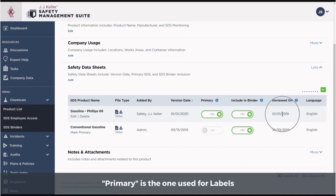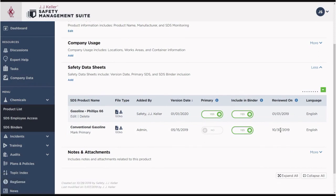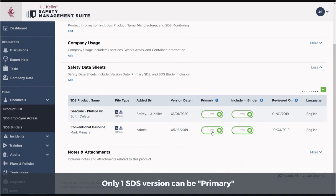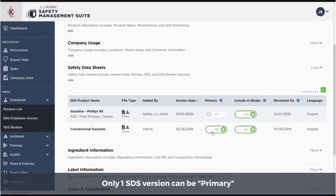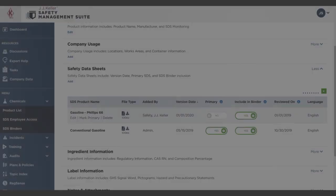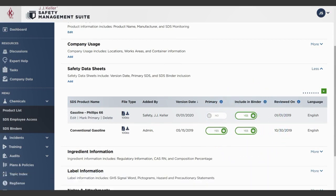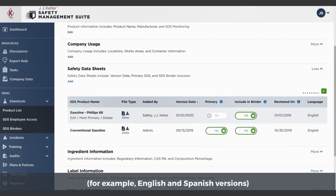For example, you uploaded your own SDS, but a version acquired by J.J. Keller is more current — select the more recent one as Primary. Selecting the Include in Binder option will make the SDS available for download from your product list and will include it in your SDS binder.